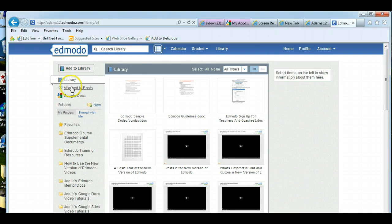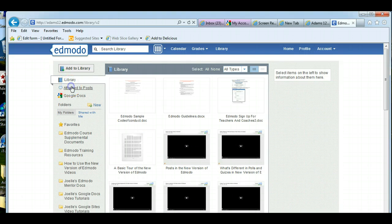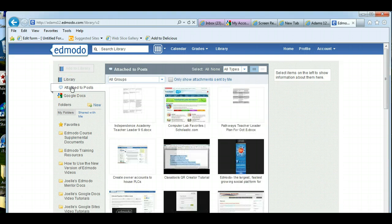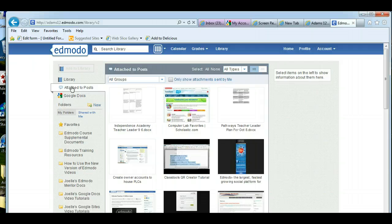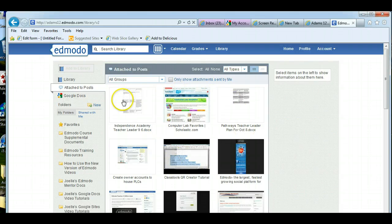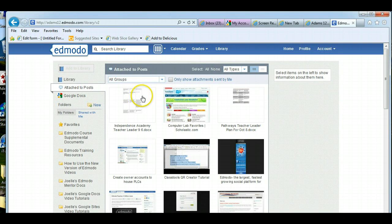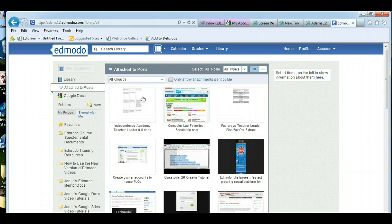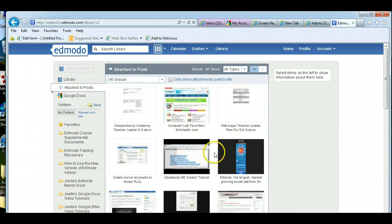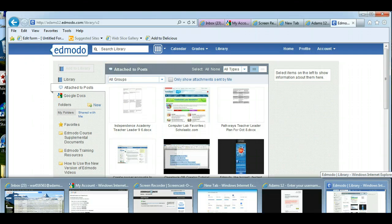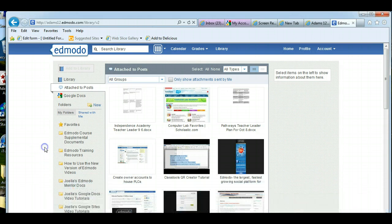The second view is attached to posts. Anything that anyone has ever posted to a group that you're in or directly to you, anything they attached will appear in attached to posts. Now I know it's like really crazy and you'll probably have a lot of things, but what if there was a post and you remember there was an attachment and you can't find the post. You can search through in here and find the post. But let's get back to Google Docs.